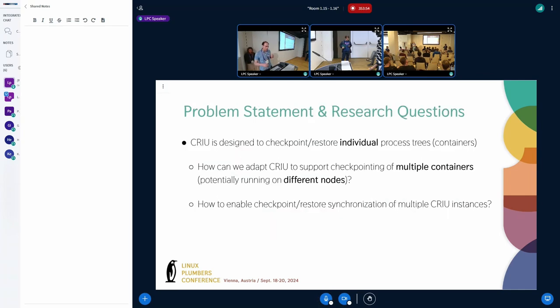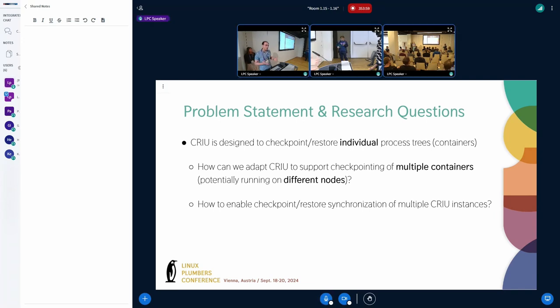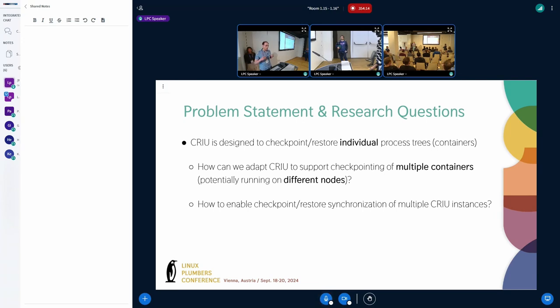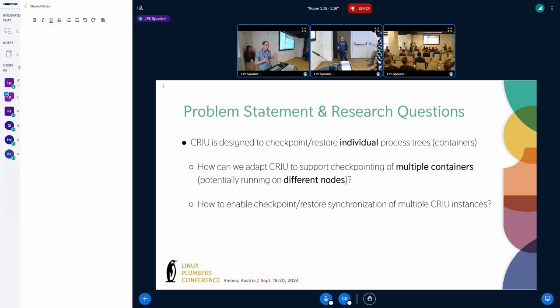And in particular, the fundamental problem is that CRIU is designed to checkpoint individual process trees, individual containers. This is, for example, in contrast to other tools such as DMTCP that have essentially what is known as barriers, different steps during the checkpointing and restore process where synchronization is enabled. So how can we adapt CRIU to enable this type of synchronization or orchestration during the checkpoint and restore process? And how can we synchronize different CRIU instances? These are the main questions we were focusing on.